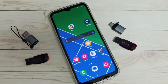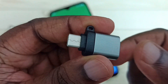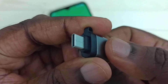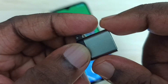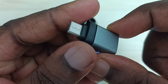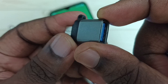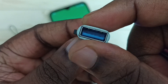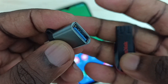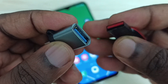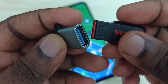This video shows how to use USB OTG. We need an adapter like this — this is a Type-C to USB adapter. Using this adapter, we can connect any USB device to a mobile phone. So let me connect this USB pen drive to this mobile phone.